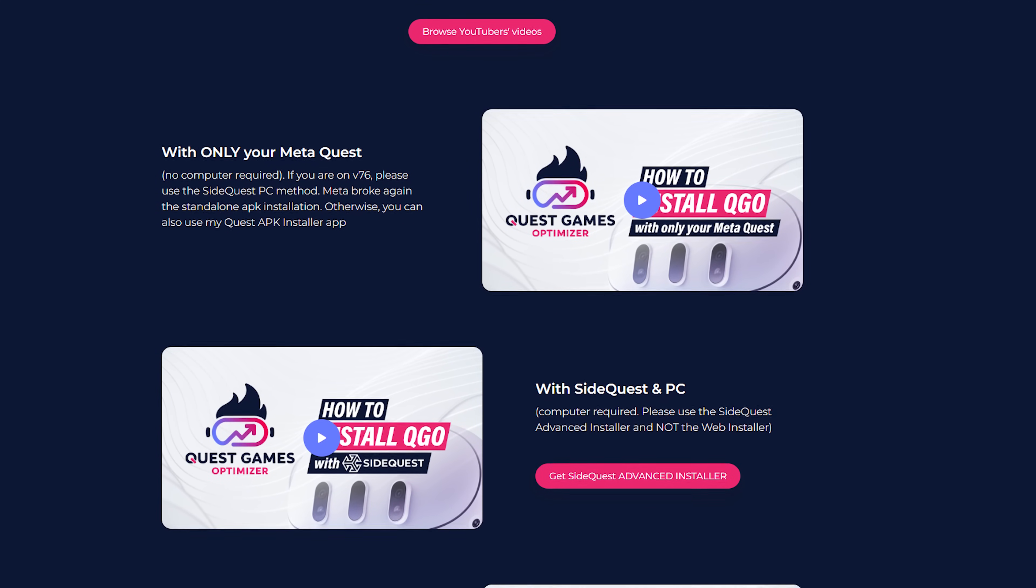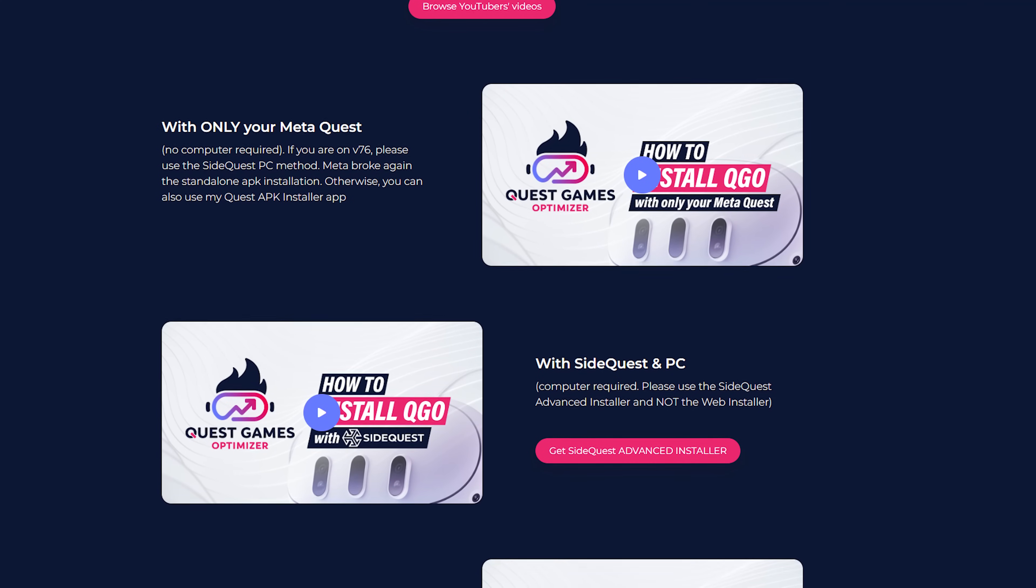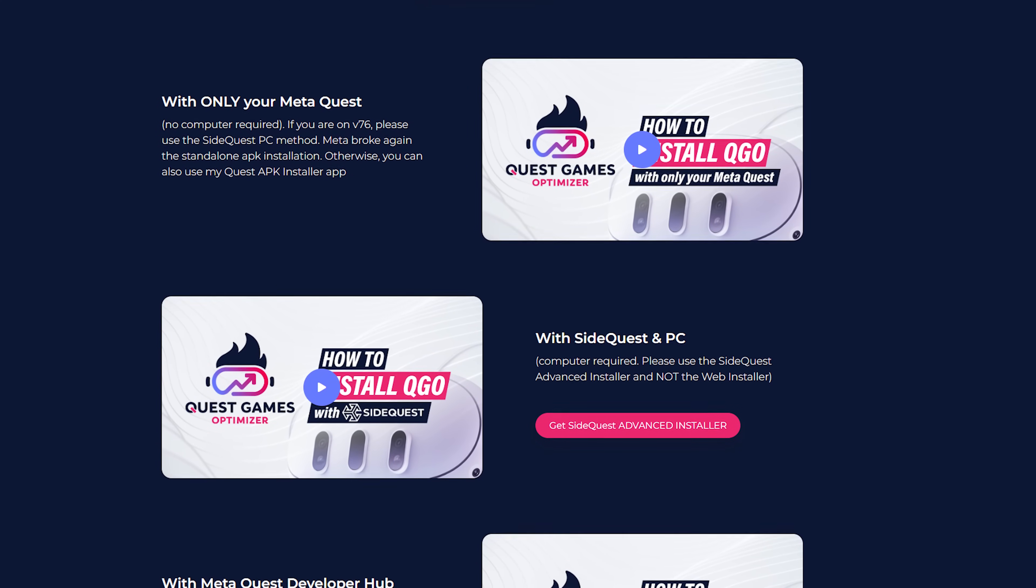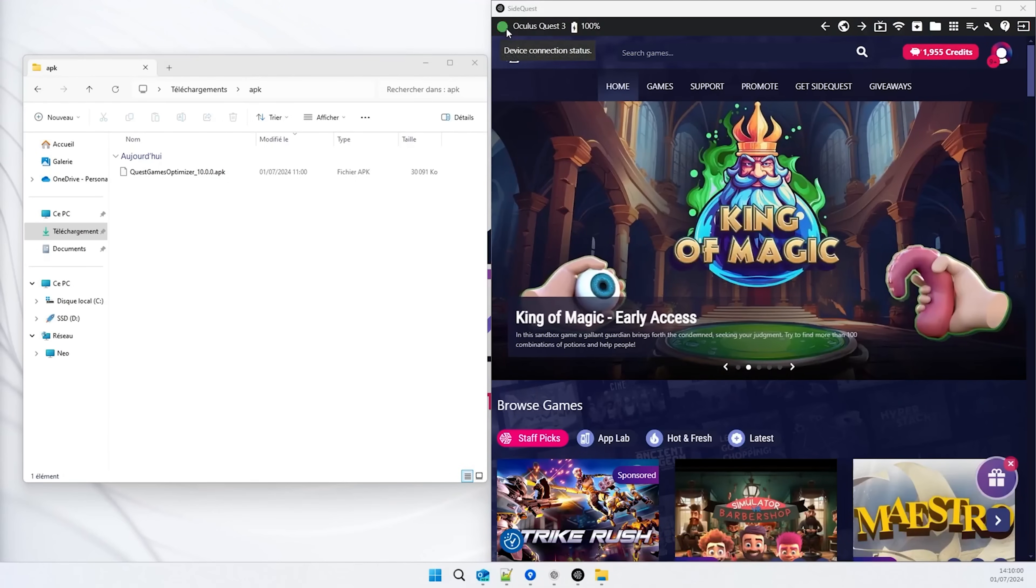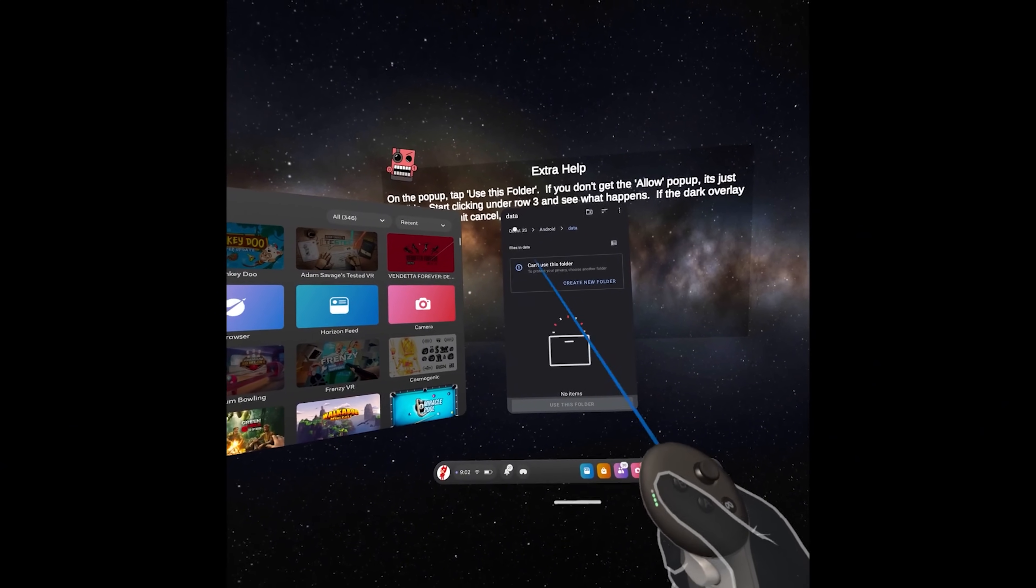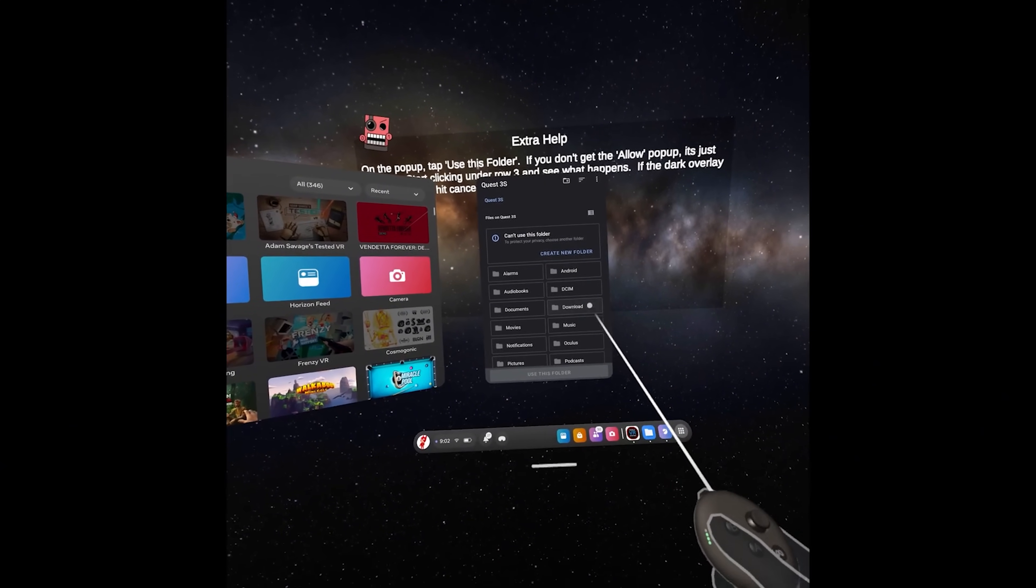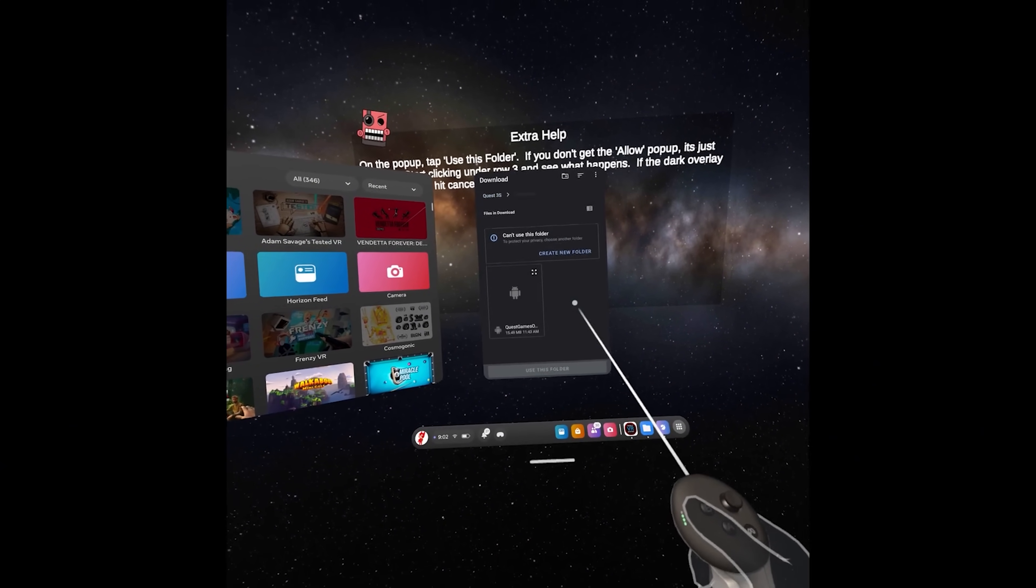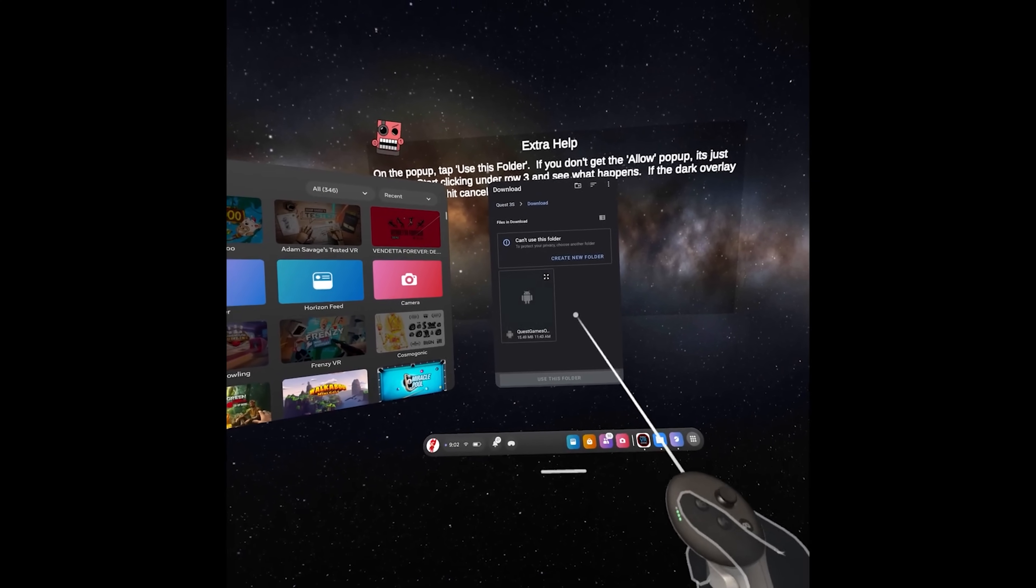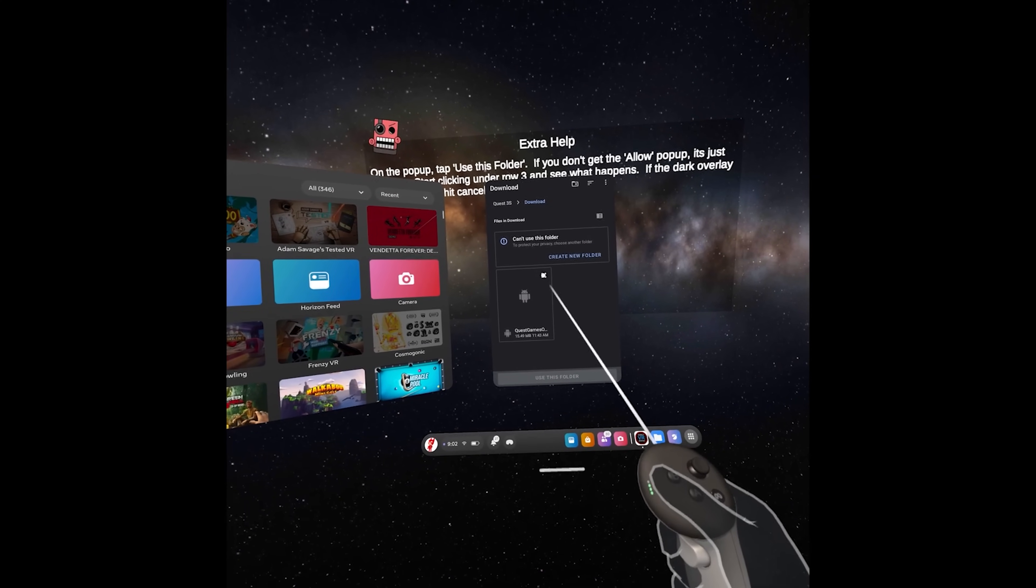If you have version 76 currently then you have to use a PC with SideQuest to make this happen. If you don't have version 76 you can actually do this all standalone on your headset without needing any PC. I'm going to put a link in the description to the developer's explanation on how to do both of those because that way you can get the direct line from them. They know exactly what they're talking about. The instructions are very clear.